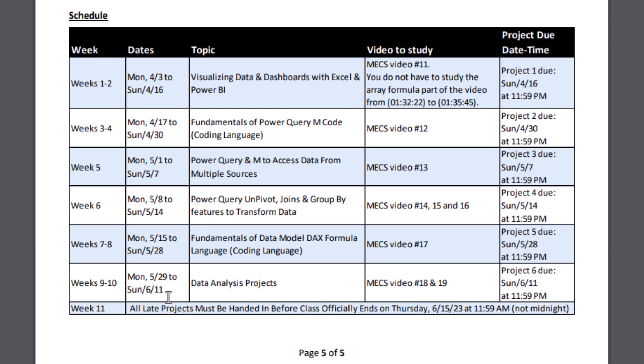And we'll be studying two different languages: M-Code and DAX. So the middle part will be some coding. But then we'll get to have a lot of fun with that coding because we have power over data.